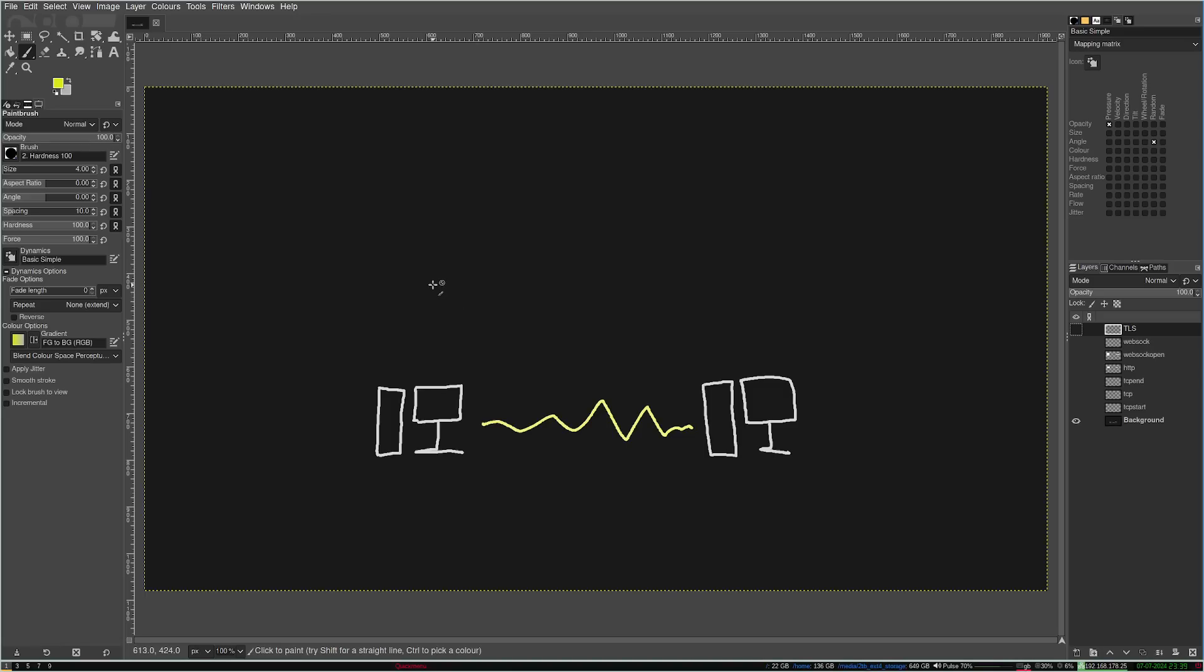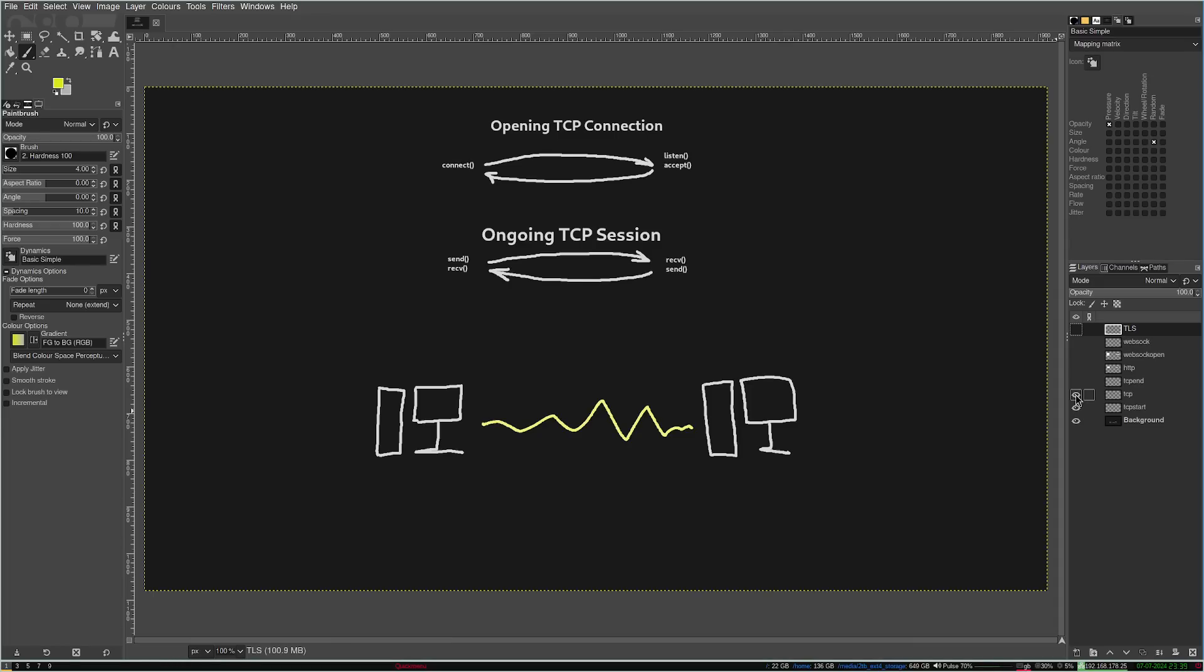Here's the application-level anatomy of a TCP connection. First, we listen on the server and then accept connect attempts from the client. Then we have an open connection we can write bytes to or read bytes from. On Linux and many other operating systems, this is interfaced as an open file that we write to or read from. For this, we use the send and receive functions.